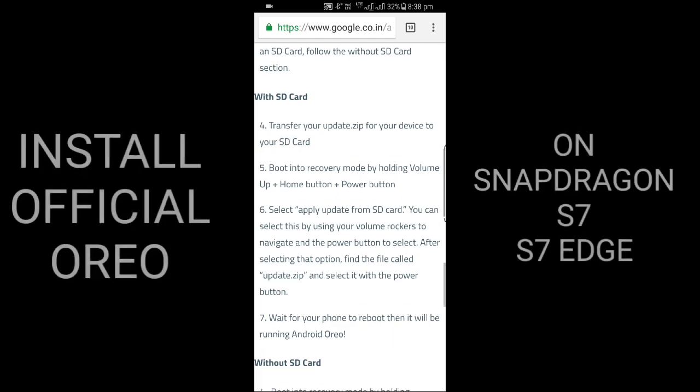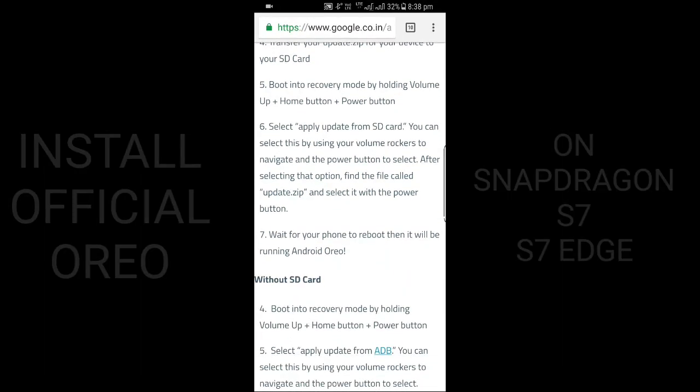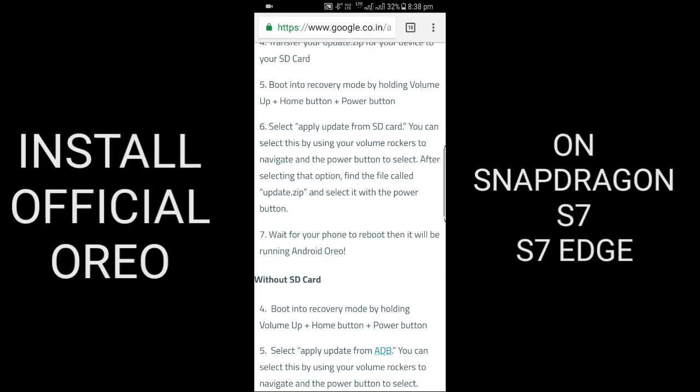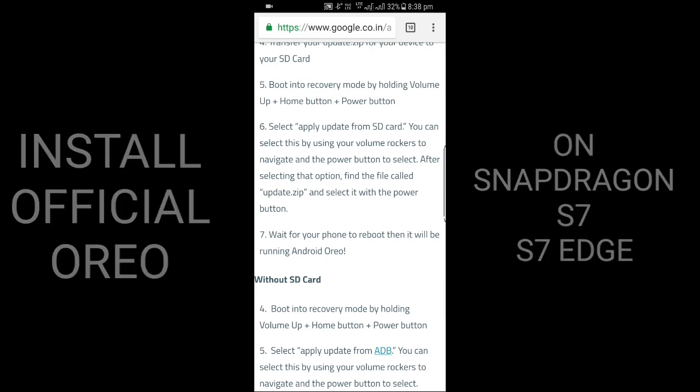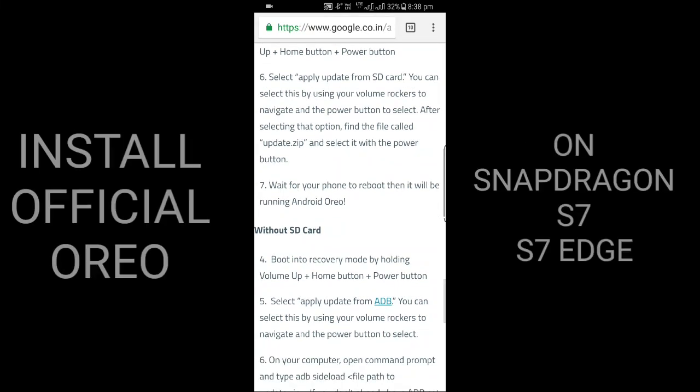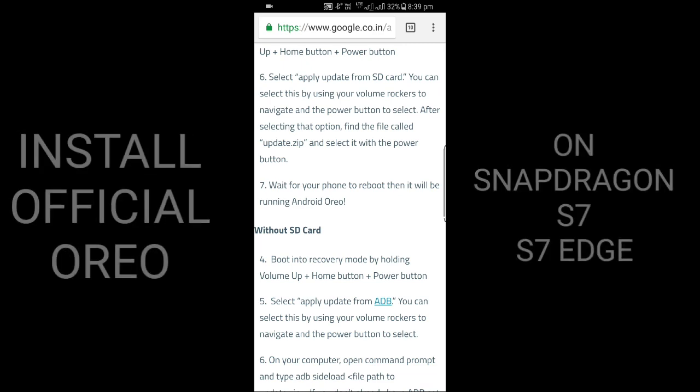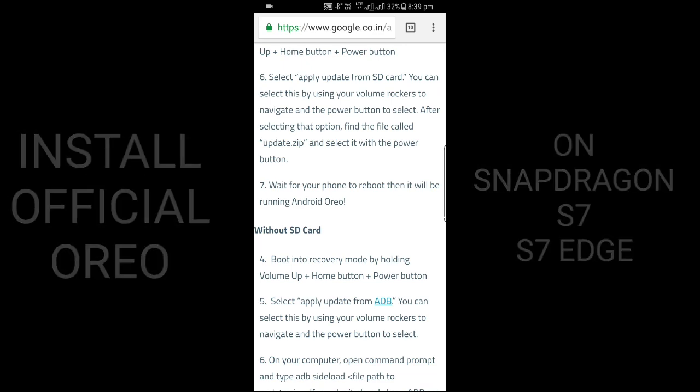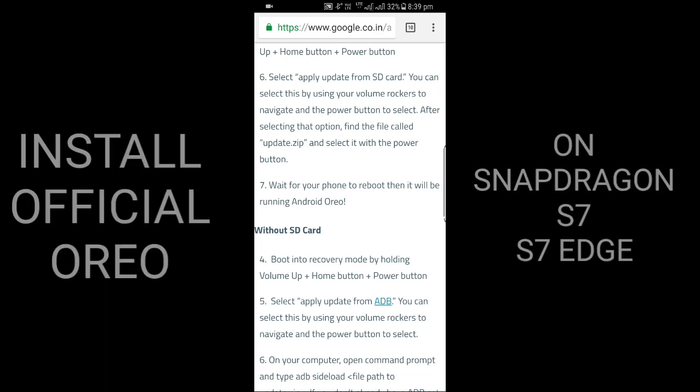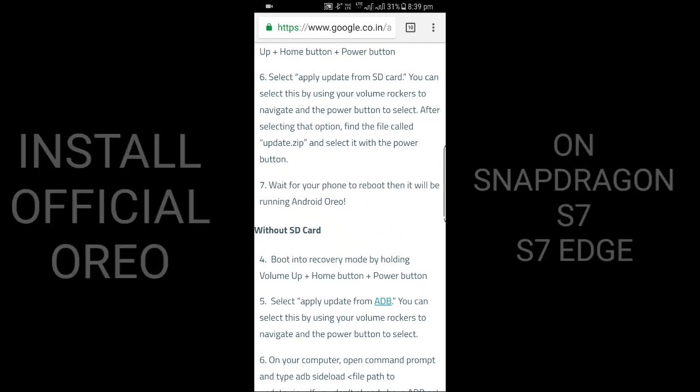Transfer your update.zip file to your SD card. Boot into recovery mode by holding Volume Up, Home Button, and Power Button. Select Apply Update from SD Card. You can select this by using your volume rocker to navigate and the power button to select.